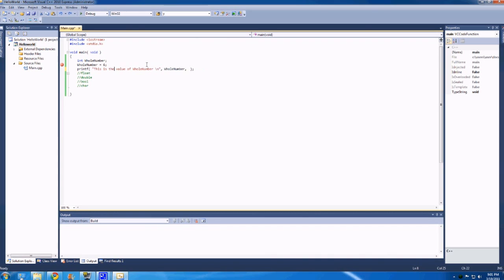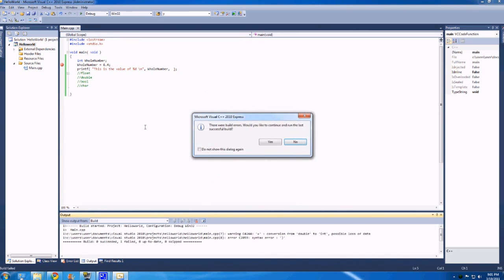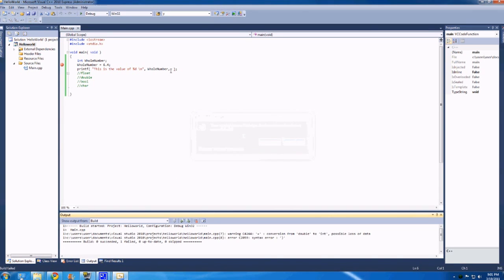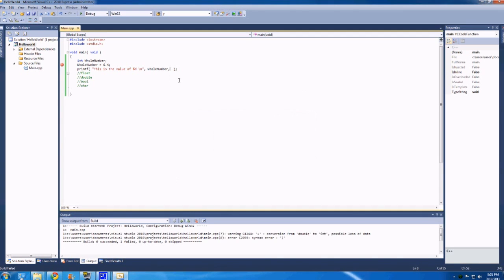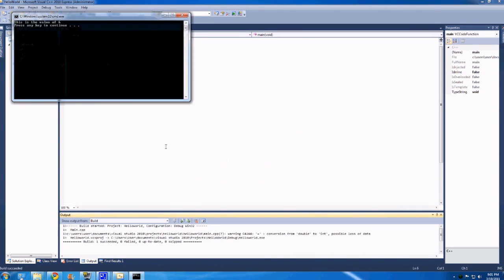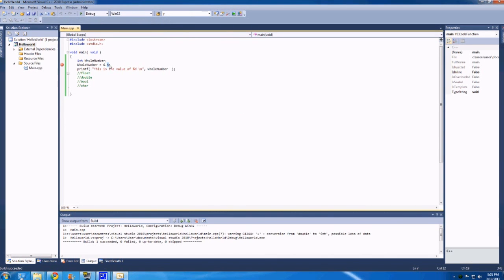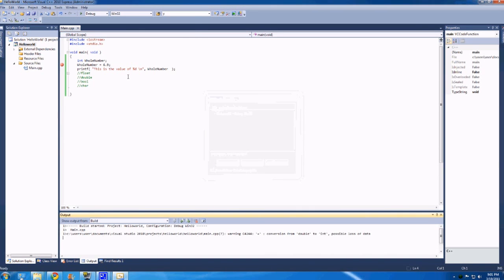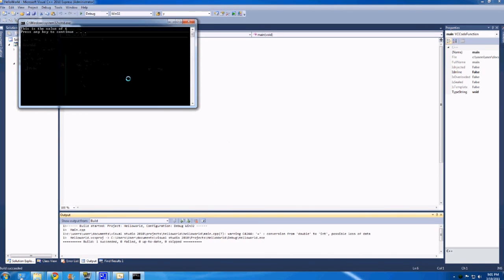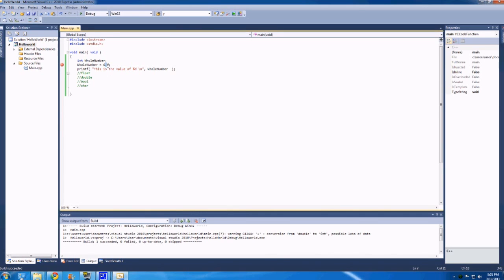But anyways, the whole point of that was I wanted to show what happens when you try and make an integer a decimal number. So if you do 0.4, and then run this, you'll see that it says 6. If you make that 0.9 and then run this, you'll see it says 6. It's not rounding, it's truncating. Basically anything after the decimal, it just cuts off. Because it's an integer, it's a whole number, it doesn't care.